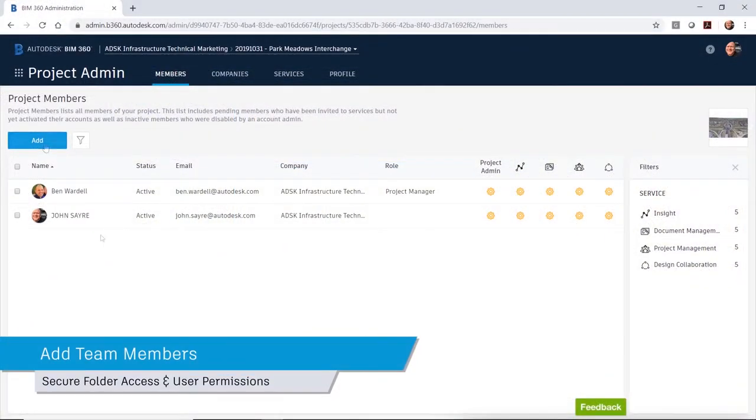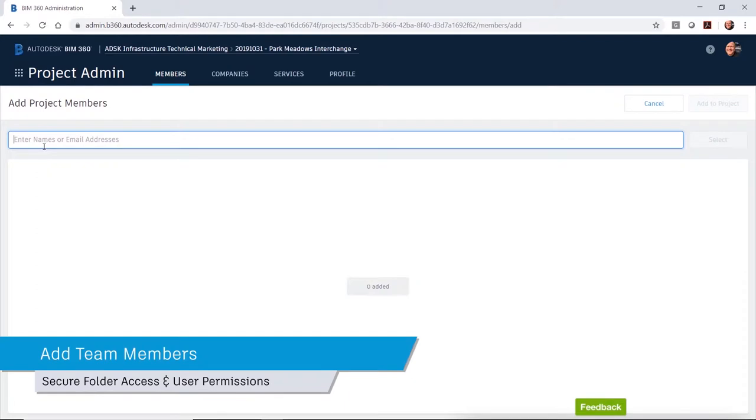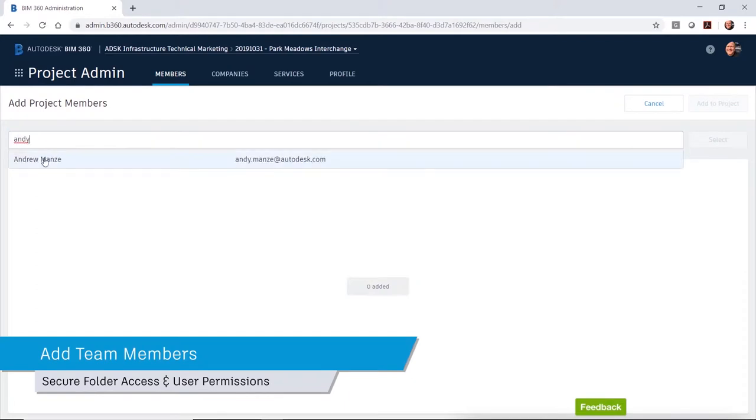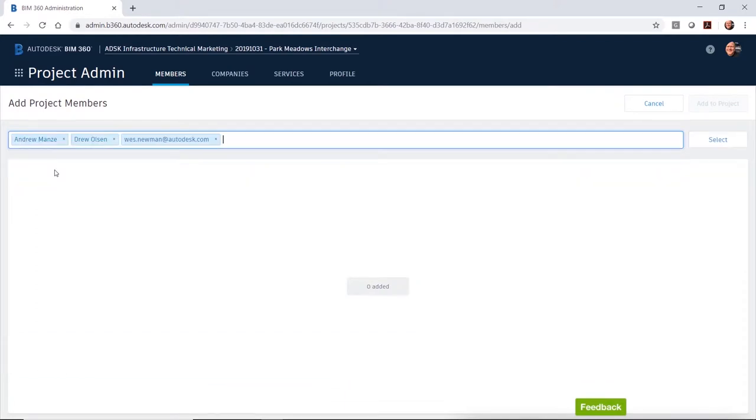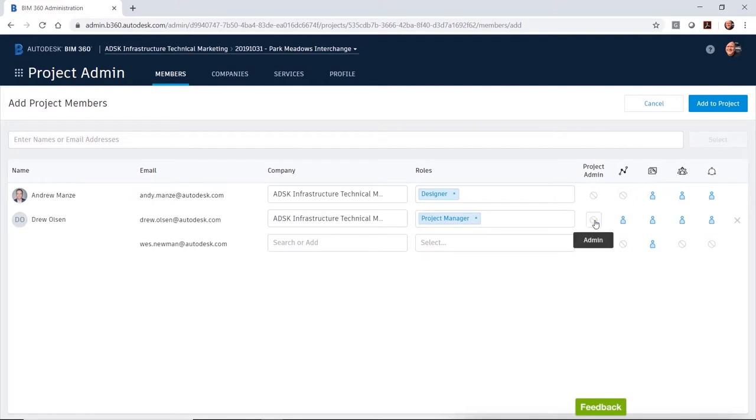It takes a team effort to design any project. With BIM 360, you can add team members to the project and give each member the level of access that is needed to perform their work.